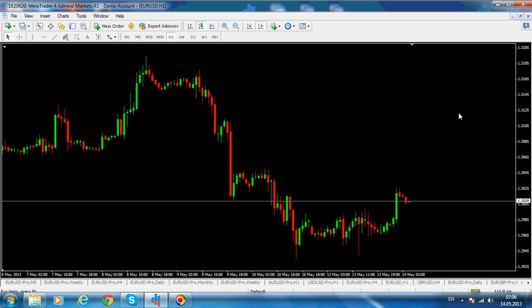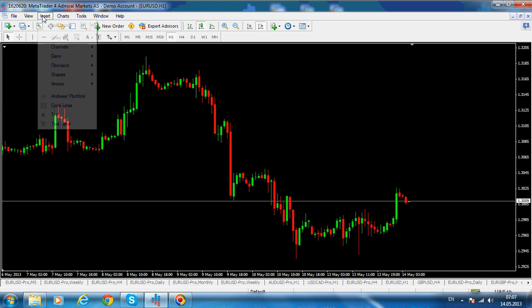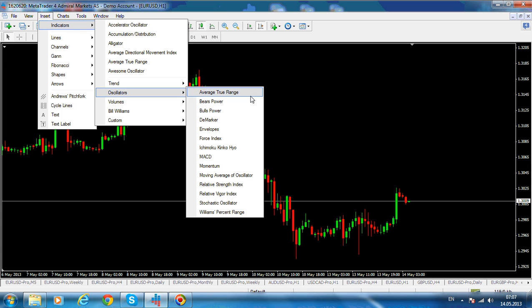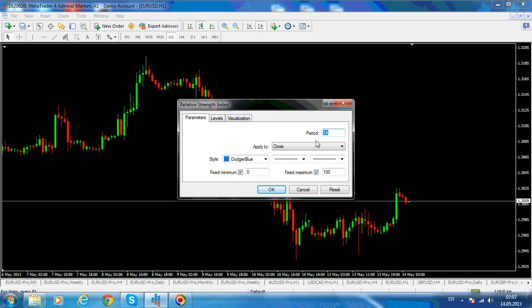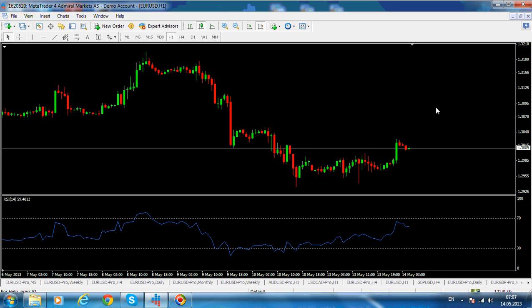Now, the Relative Strength Index, as you very well know, is more than a momentum oscillator. Its standard interpretation is that higher values than 70 are considered overbought and lower values than 30 are considered oversold. If you click on Insert and Indicators, under the oscillator tab you have the Relative Strength Index. The implied levels are 30 and 70, and the default standard period is 14. This is how the RSI oscillator appears on any broker's default MetaTrader platform.